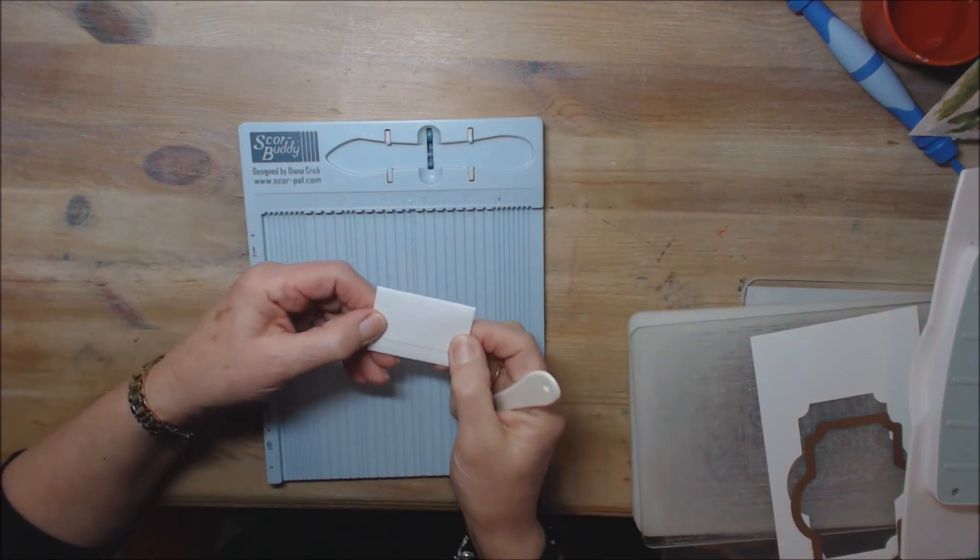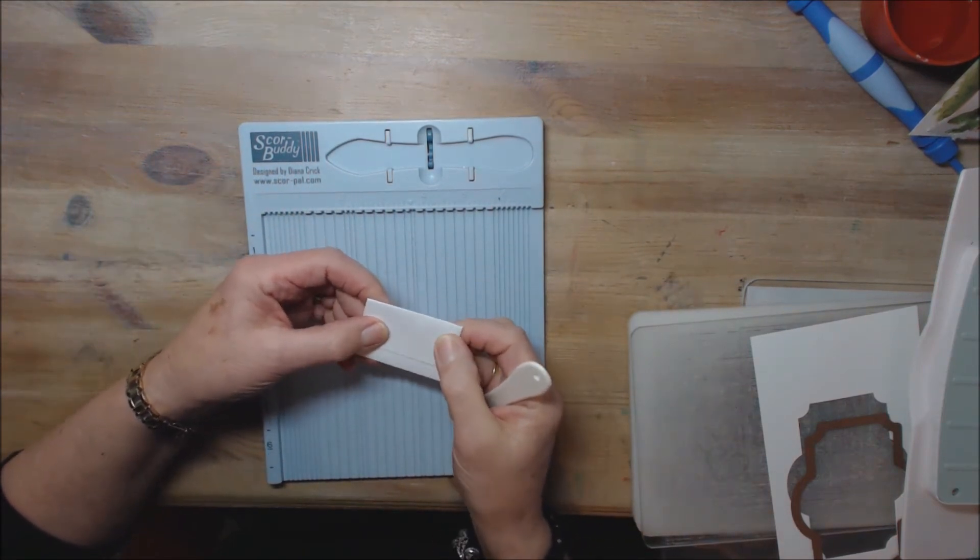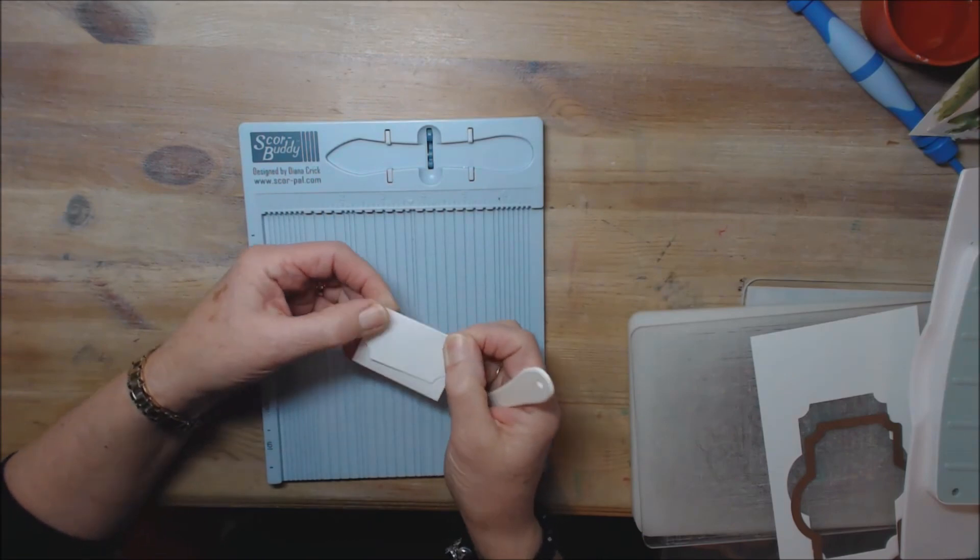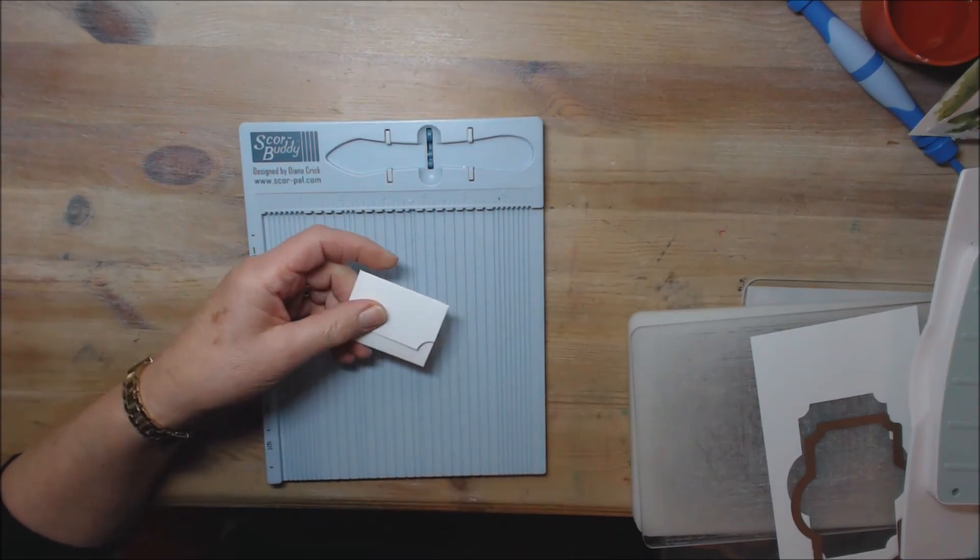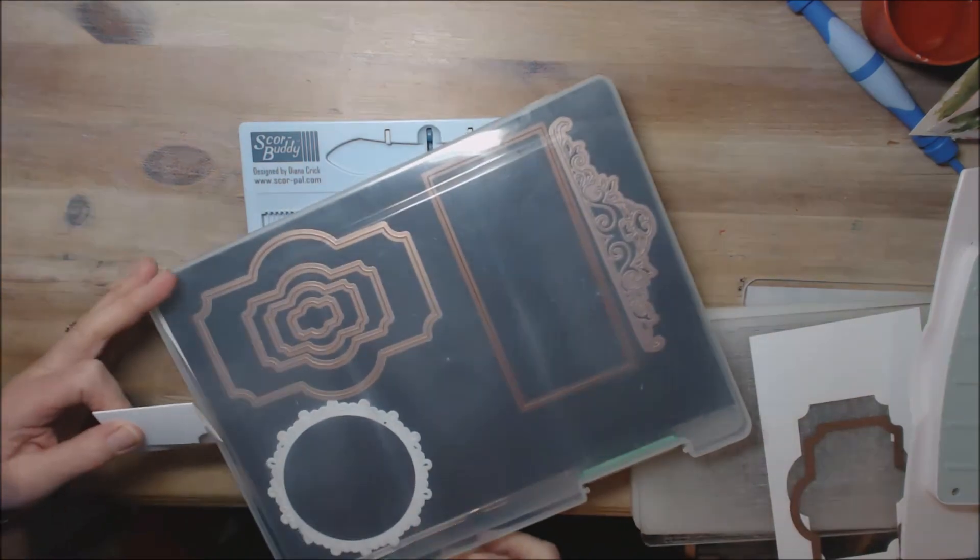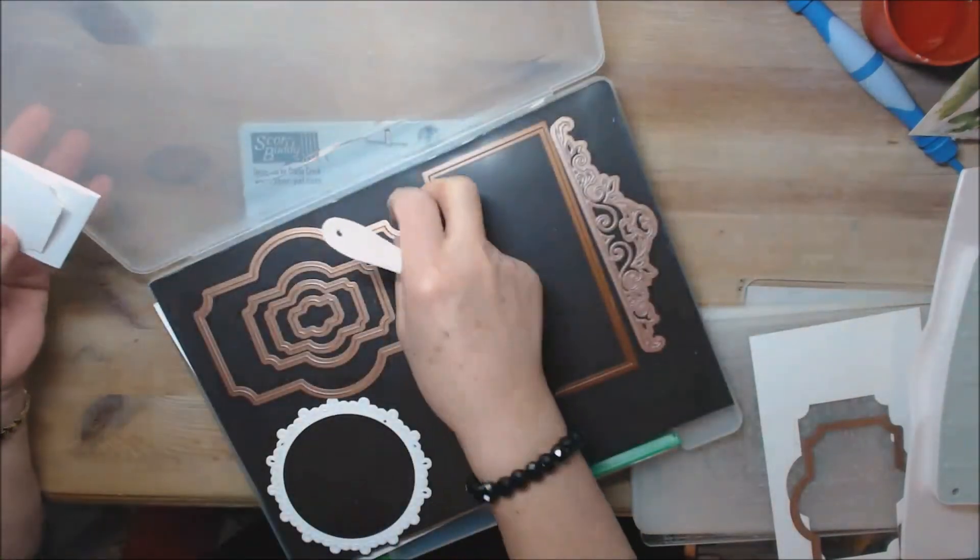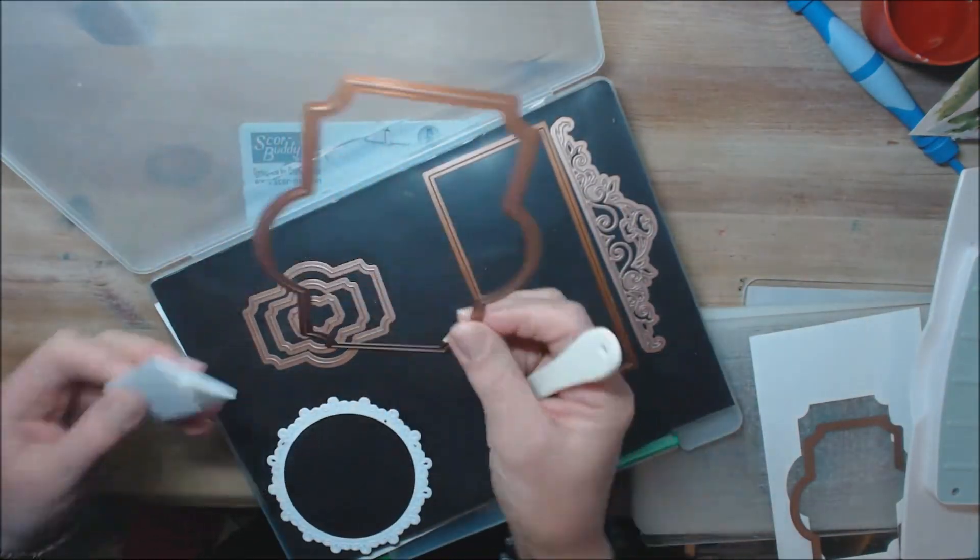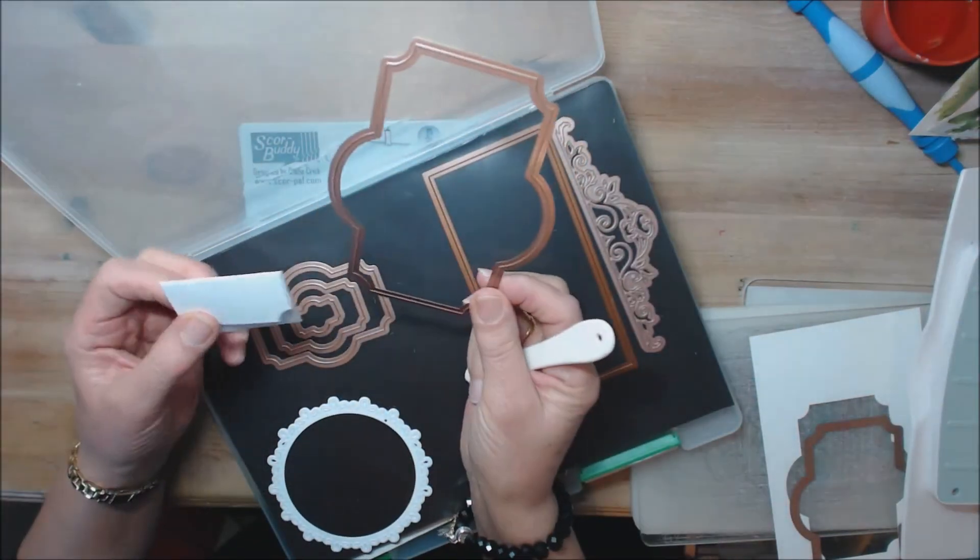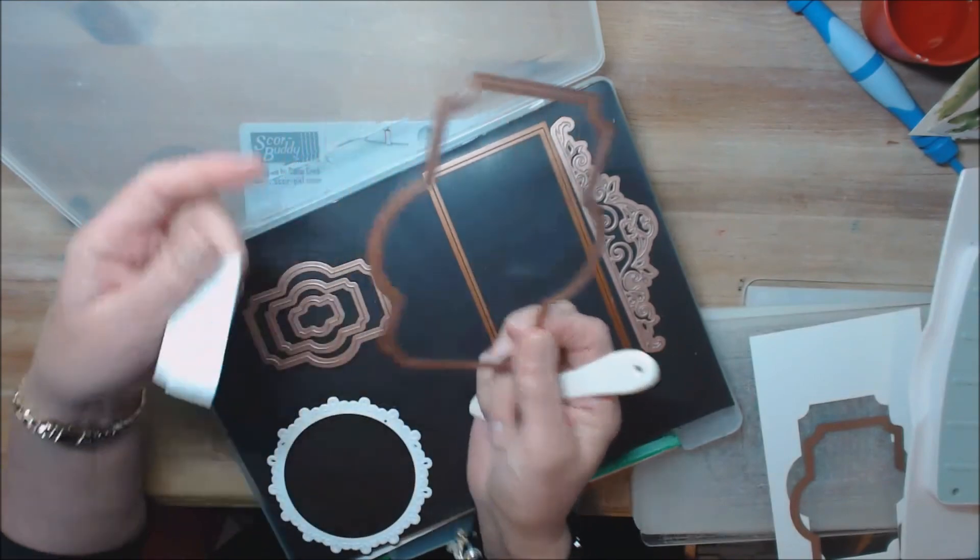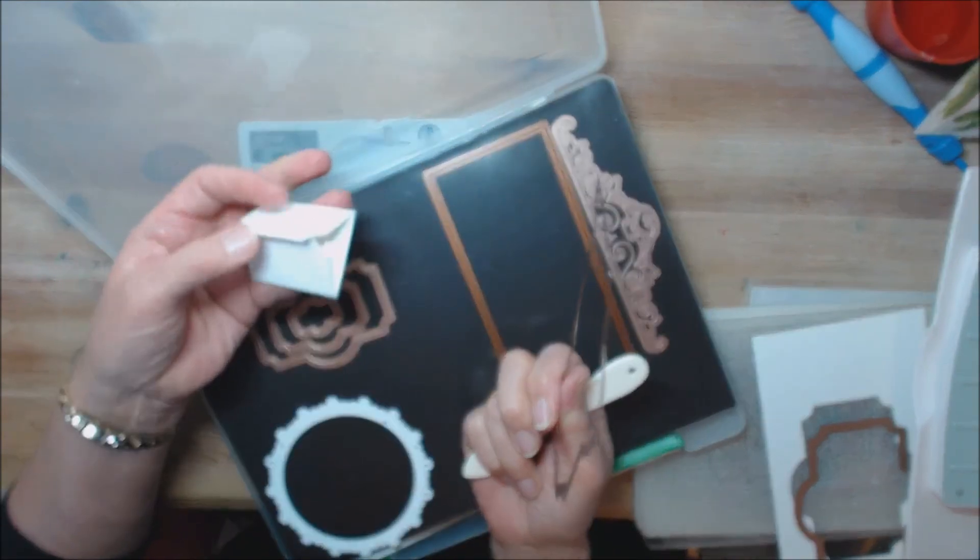If you wanted to use it as an envelope for a little gift card or something you could use the larger one in the set. This one would make quite a good size little notelet card, an envelope for that.